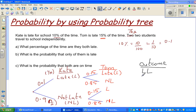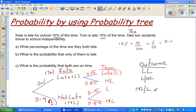Going across the branches: the second event is L-NL, meaning Kate is late but Tom is not late. The third outcome is NL-L, which is Kate not late and Tom late. And finally NL-NL, which means both are on time or none of them are late.